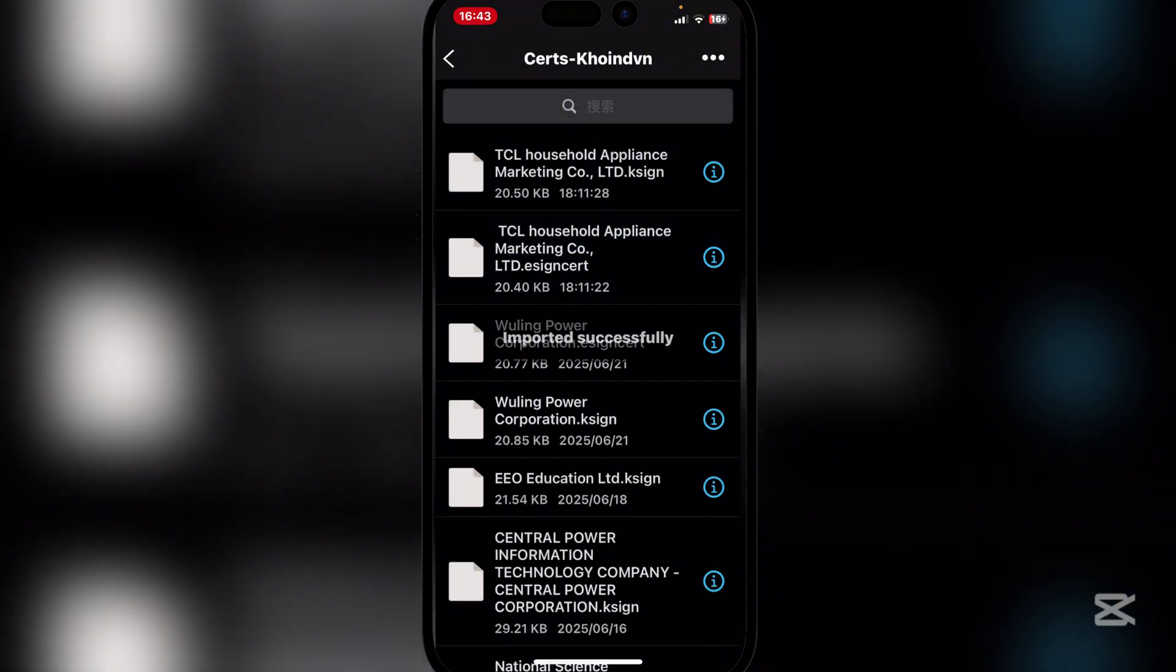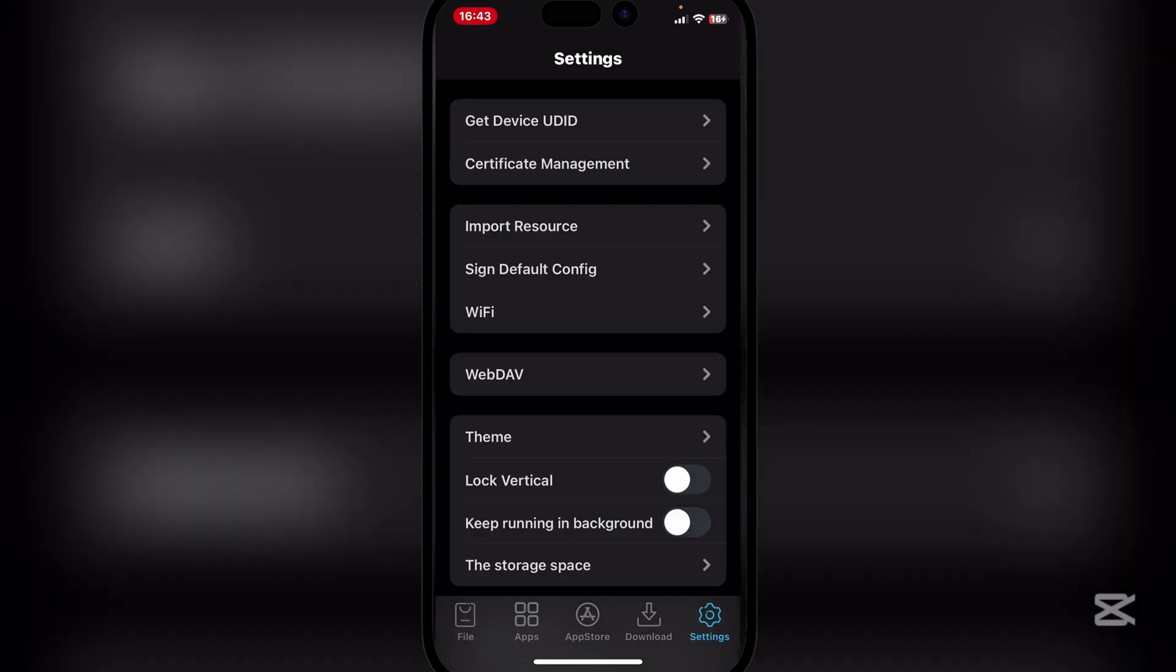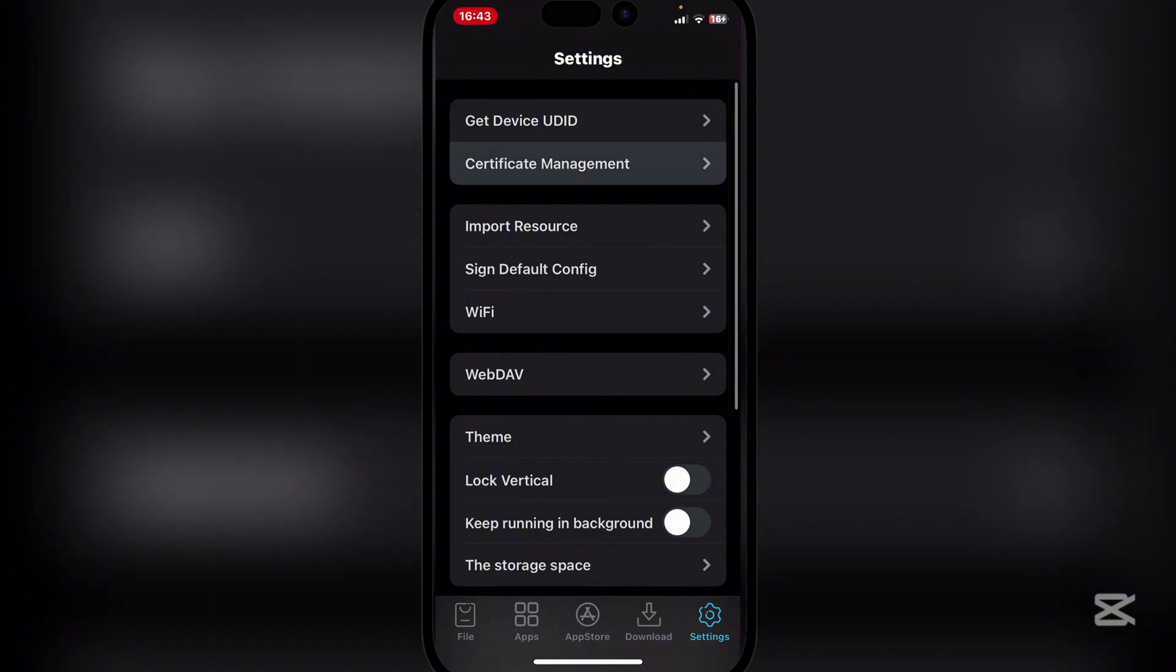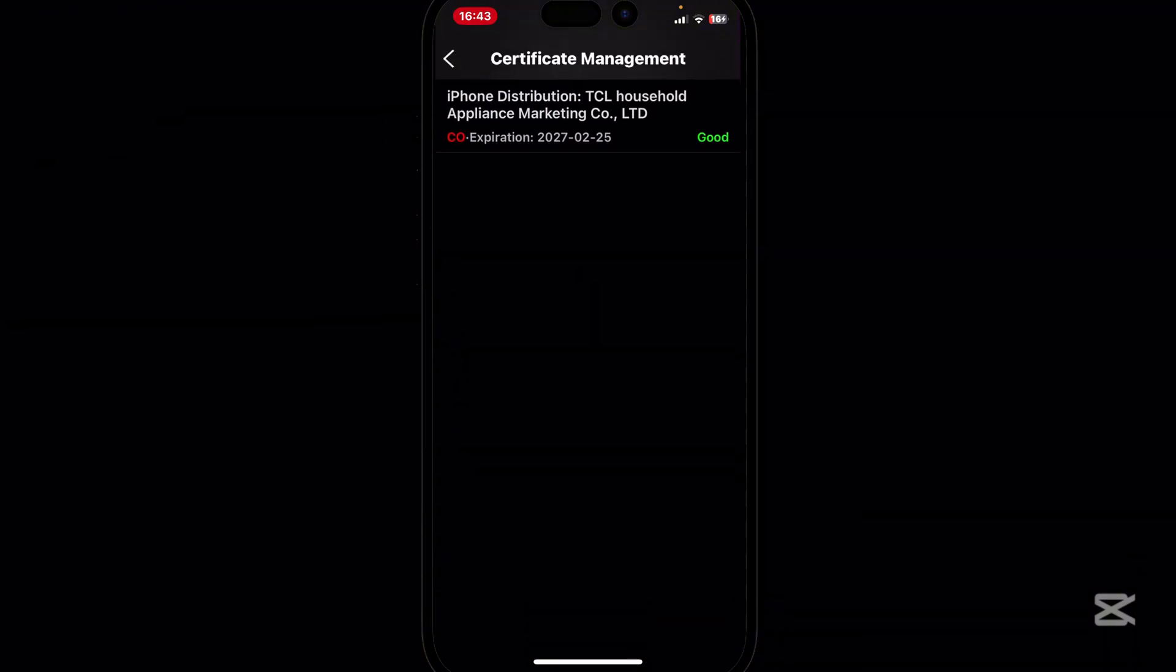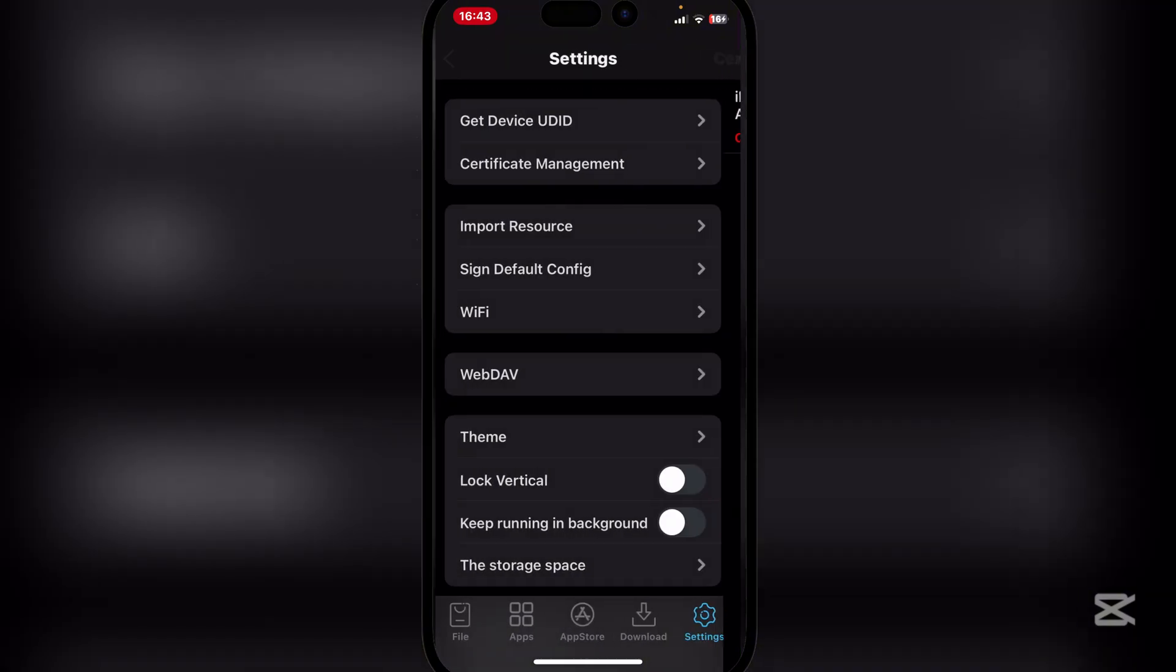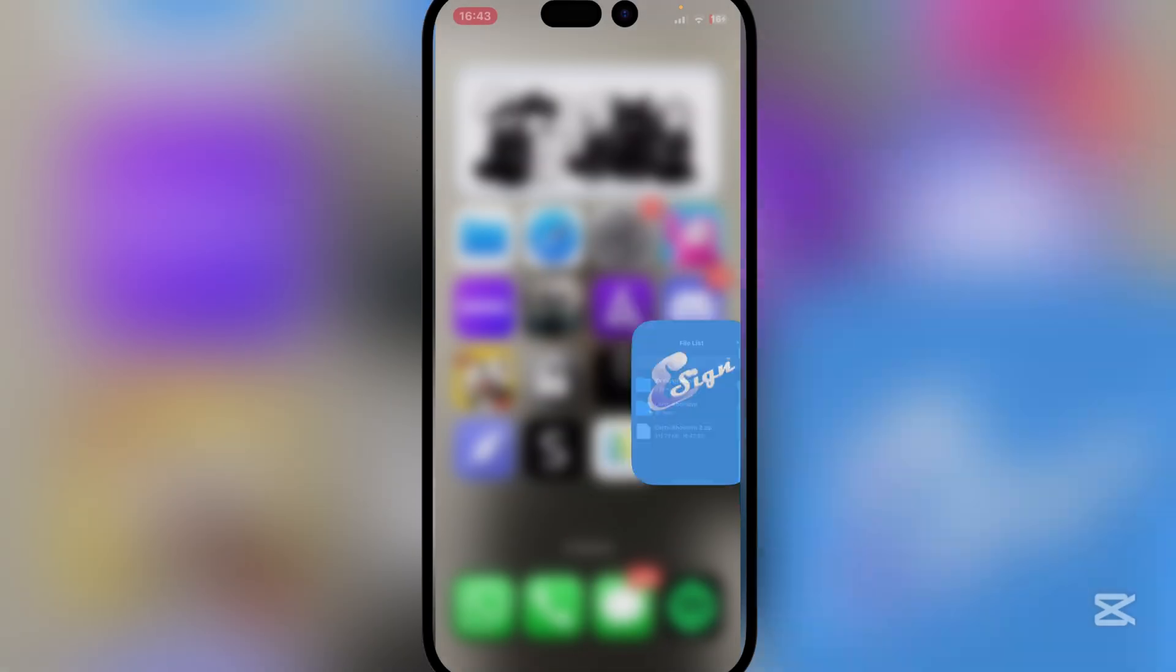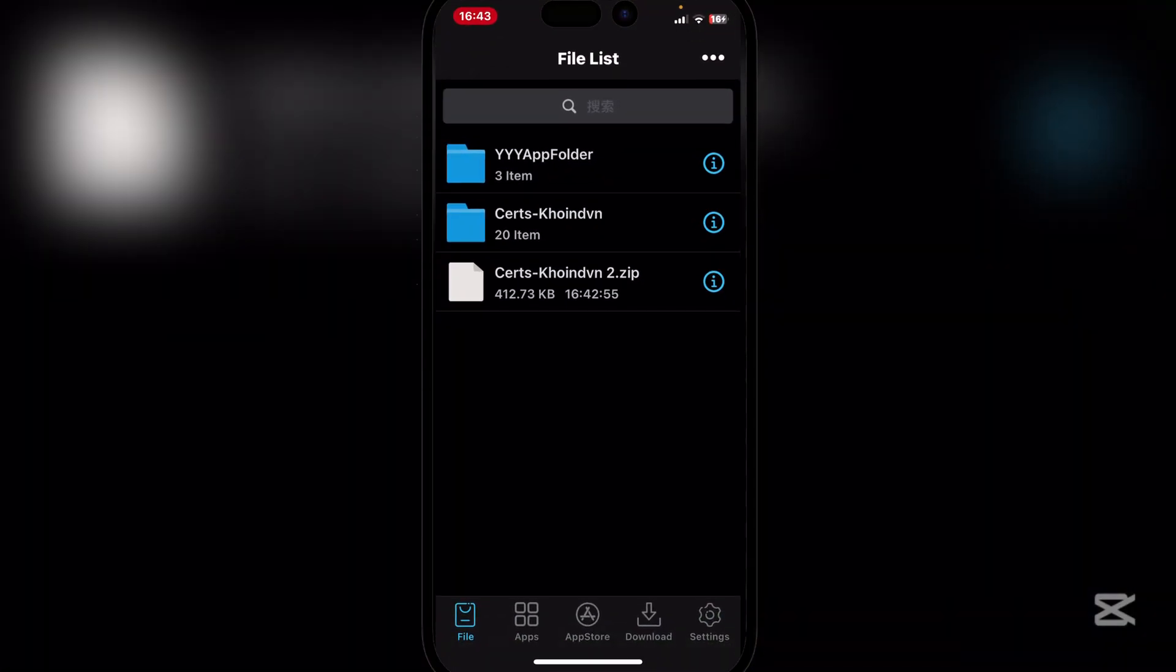And then here simply import the one for eSign. And now at settings you should see that the new certificate should be added and it should be good to go. Now just to make sure it works, let me show you guys how.